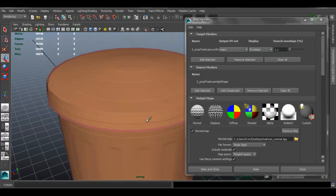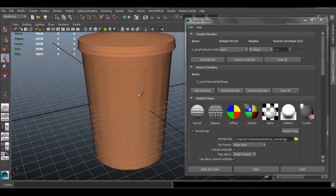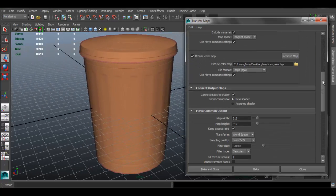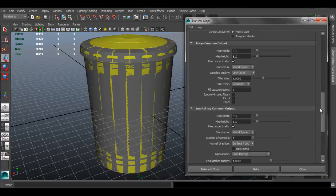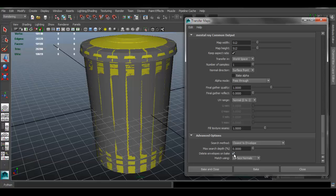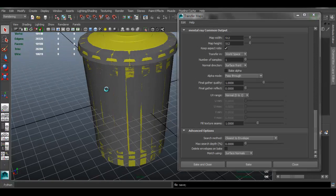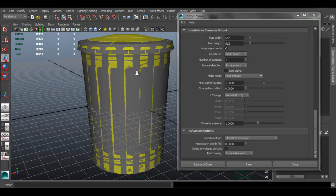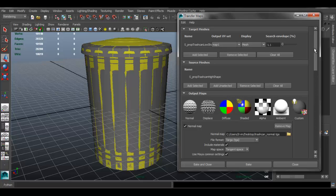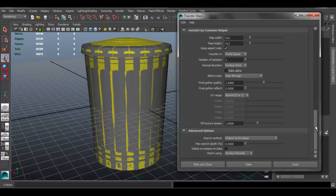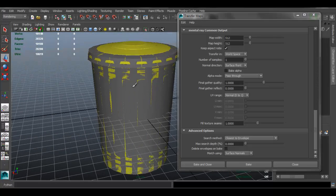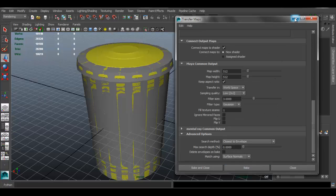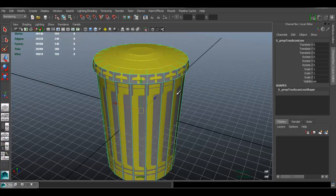Set it to 1.1 — if we have problems we can try something different. Go back to Normal Display so we don't have to see the envelope. Also make sure that 'Keep Envelope' is not checked — I want it deleted. Before you bake, make sure you save your file just in case. Everything looks good, so hit Bake — don't hit Bake and Close, just click Bake.